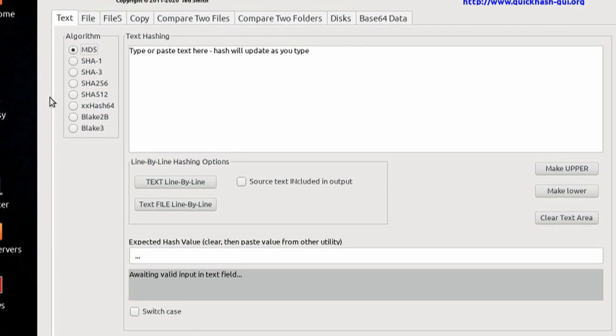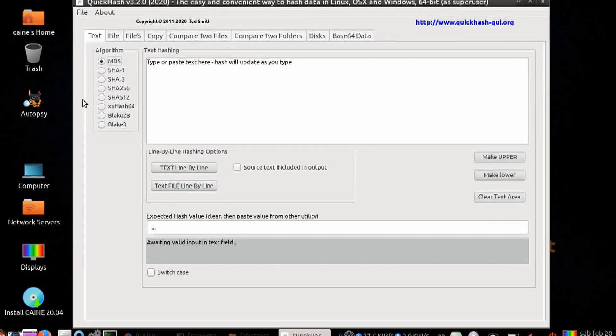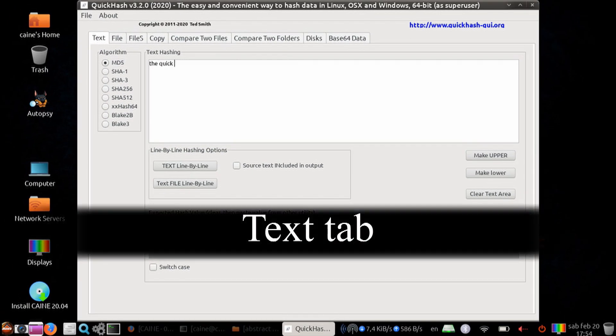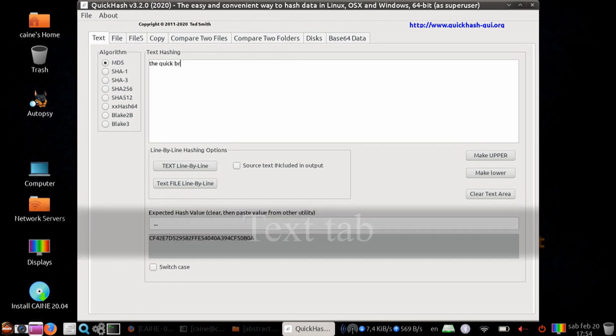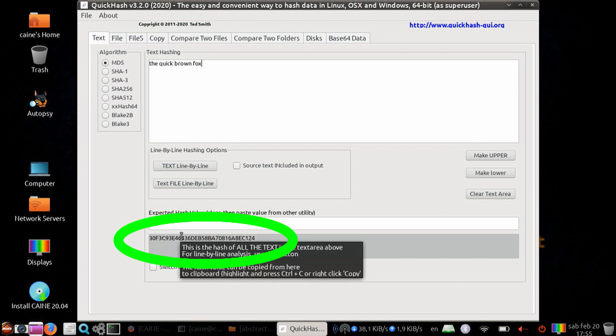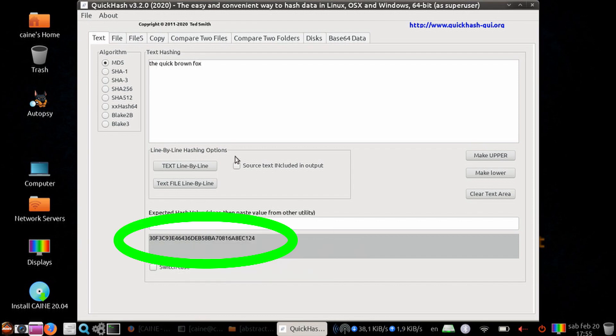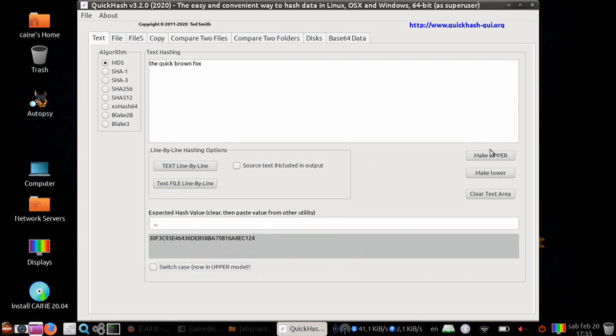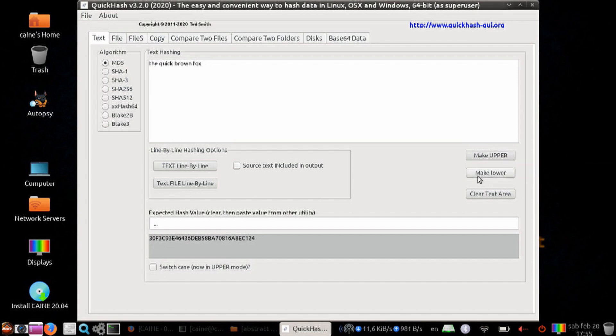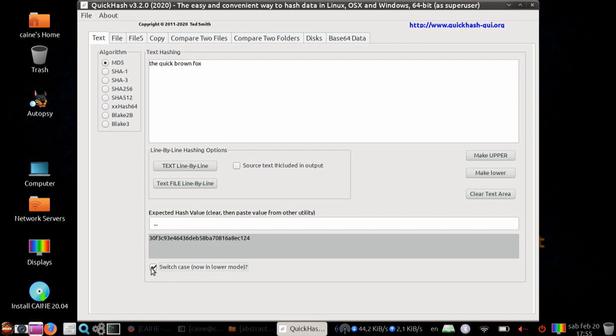Let's take a look at this first tab of text. You just start pasting or typing text into the box, and you will get a simultaneous hashing. There are some options here where you can make your input text all uppercase or all lowercase. And here, you can select whether you want your hashes to be in uppercase or lowercase.